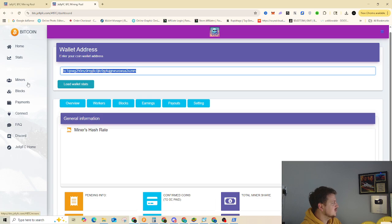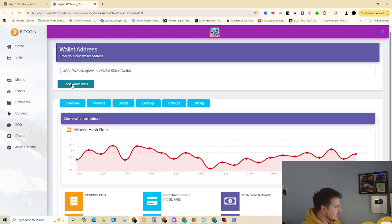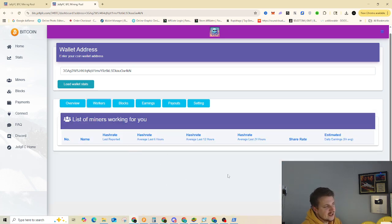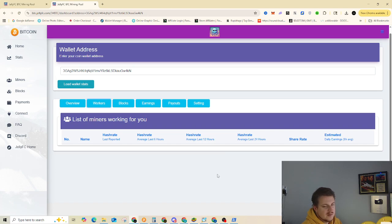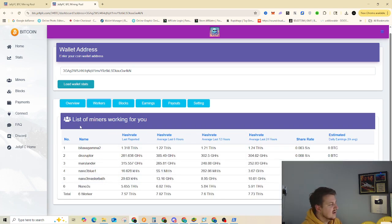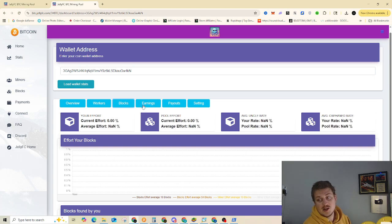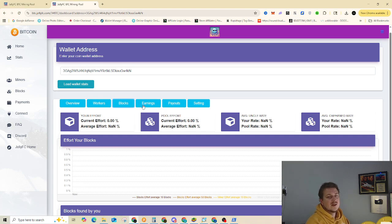But yeah, so then you put it in right here, then you hit load wallet stats, then it'll show your hash rate, you can click on workers, show your what workers are actually putting in work right here. And blocks, obviously, we've hit no blocks, because if we did, this would be a very different video.